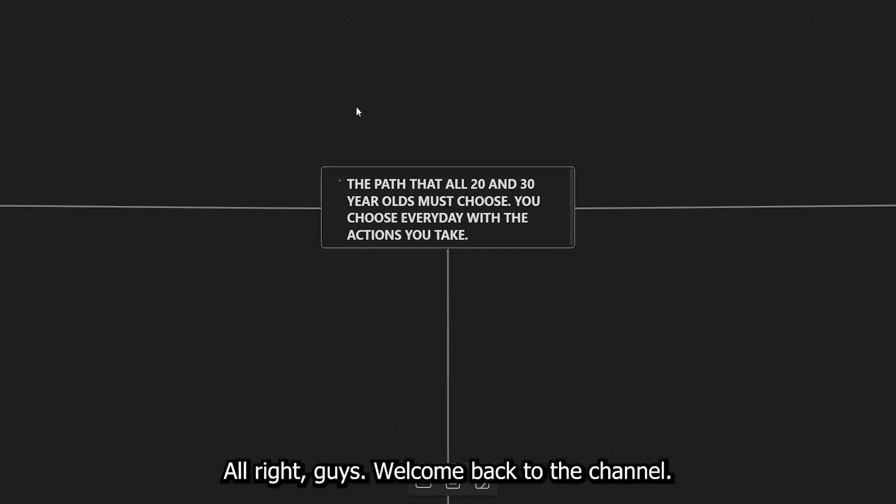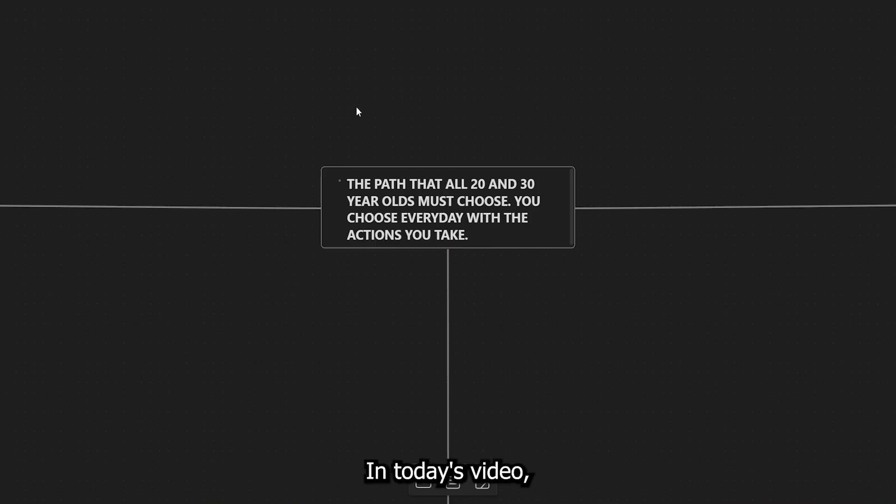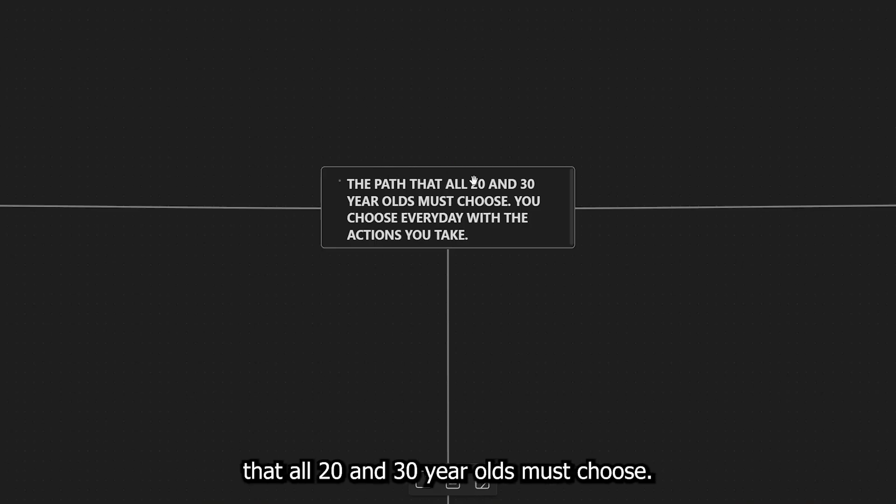Alright guys, welcome back to the channel. In today's video, we're going to be discussing the path that all 20 and 30 year olds must choose.